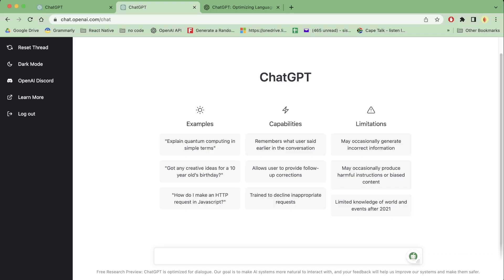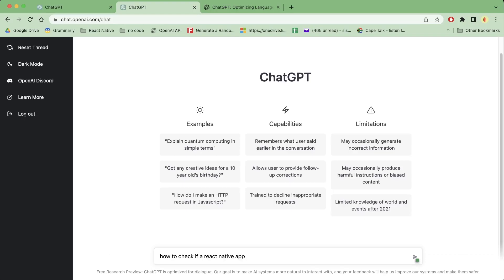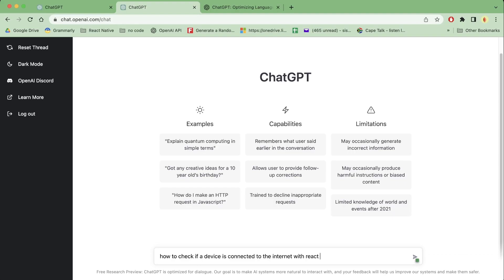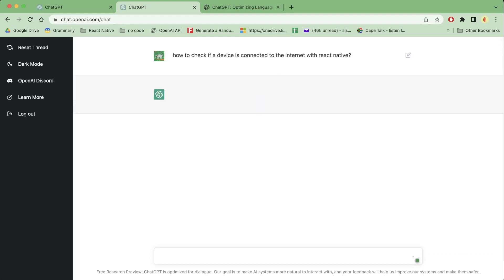So let's do that. So I'll simply write here just a simple prompt which says, I'm asking how to check if a React Native device is connected to the internet with React Native. Simple, press that button there.